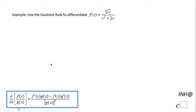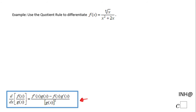Welcome, or welcome back, to I Need Help at C Squared. In this example, we need to find the derivative of f(x) equals the fourth root of x over x squared plus 2x. And I'm going to use the quotient rule for finding that derivative.